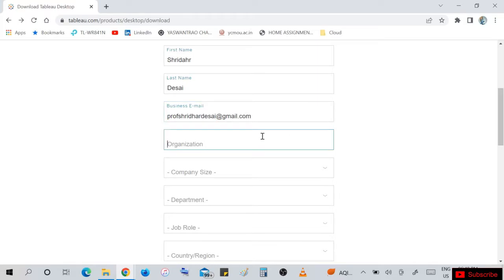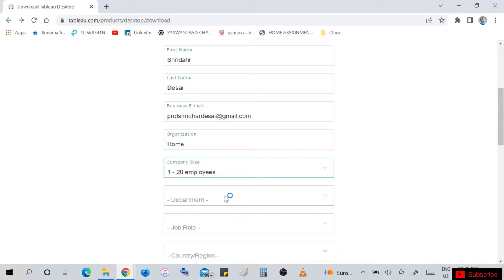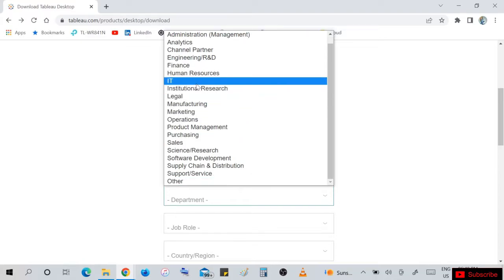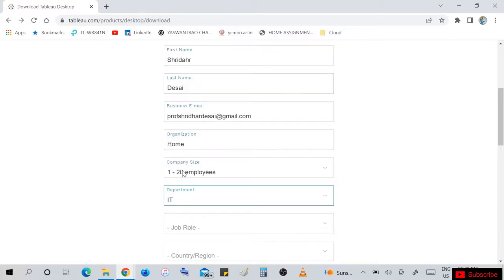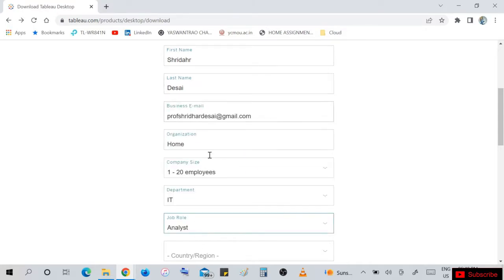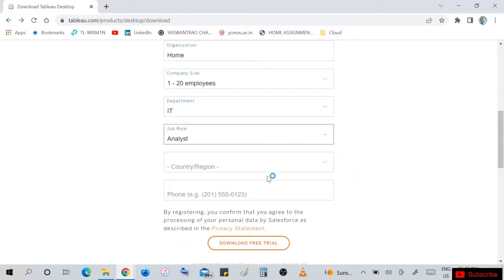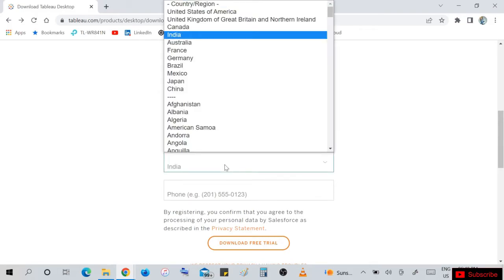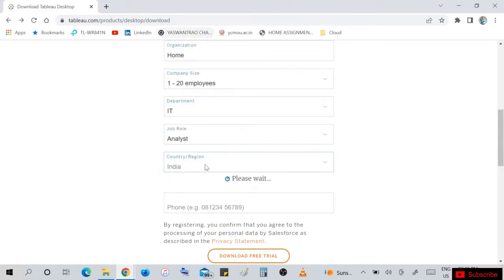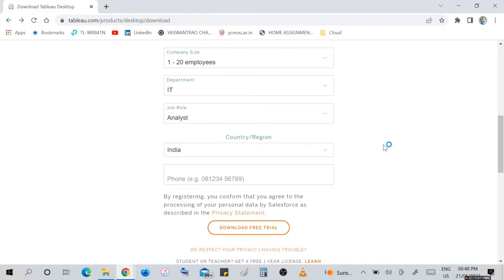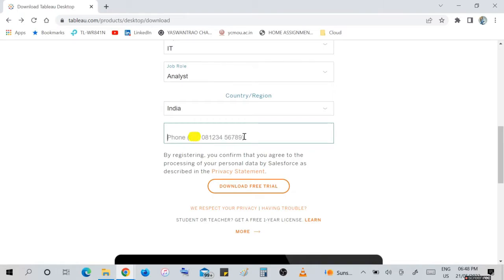Here I am entering my email ID and organization as 'Home'. Company size: 1 to 20 employees. Department ID, job role: select 'Analyst'. And country and enter your phone number.